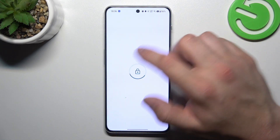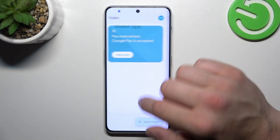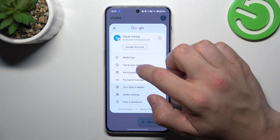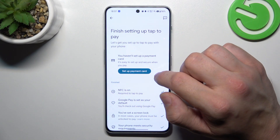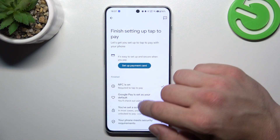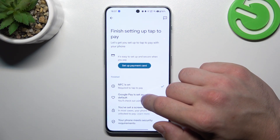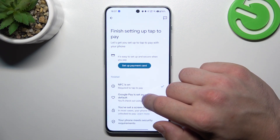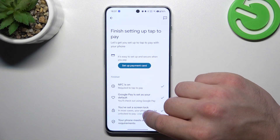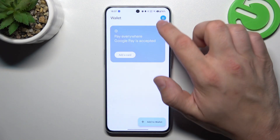If you go to the menu, you've got access to your Google account, all wallet tips, tap to pay setup where you can set up a payment card, check if the NFC is on, if Google Pay is set as your default payment app, if you've got a lock screen set and if your phone meets security requirements.